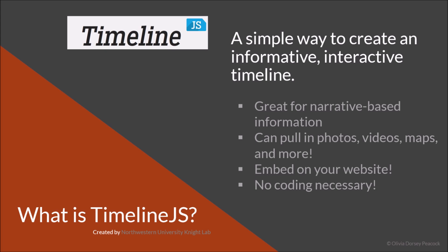So TimelineJS was created by the Northwestern University Night Lab. It's a tool that basically allows you to create an informative, interactive timeline in a really quick and easy way. So it's great for narrative-based information. You can actually embed the timeline on your website. So you create it through their website, and then you can put it on your own website, regardless if it's a WordPress website or some other kind of website. And you can pull in photos, videos, maps, and so much more different types of media. And what's probably important to you guys is there's no coding whatsoever necessary to use this tool.